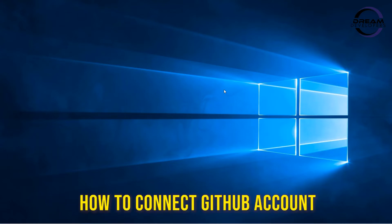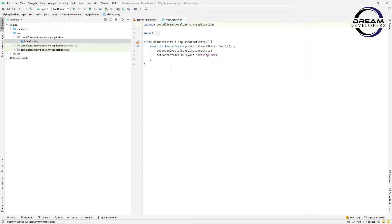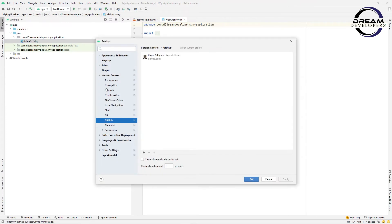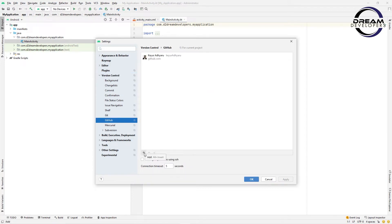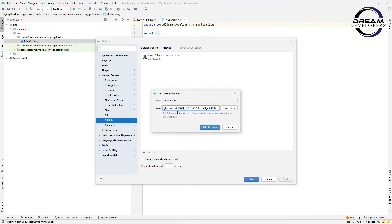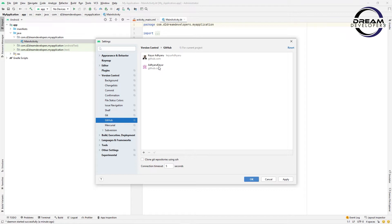Now let's move to Android Studio and see how we can connect the GitHub account. I have created one demo project to show how we can push code to GitHub. Go to Settings and find Version Control. In Version Control, you can find GitHub — click on the plus button. This will ask how you want to log in to GitHub. Select 'with token', enter your token, and click Add Account. We can see our account is added. Click OK.